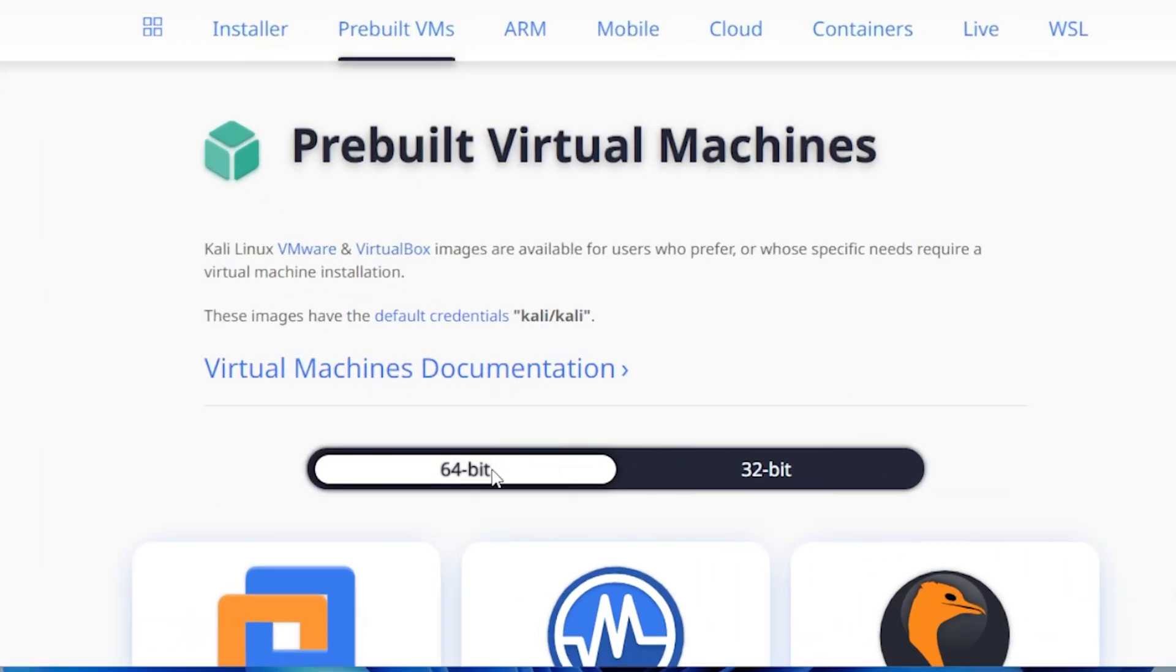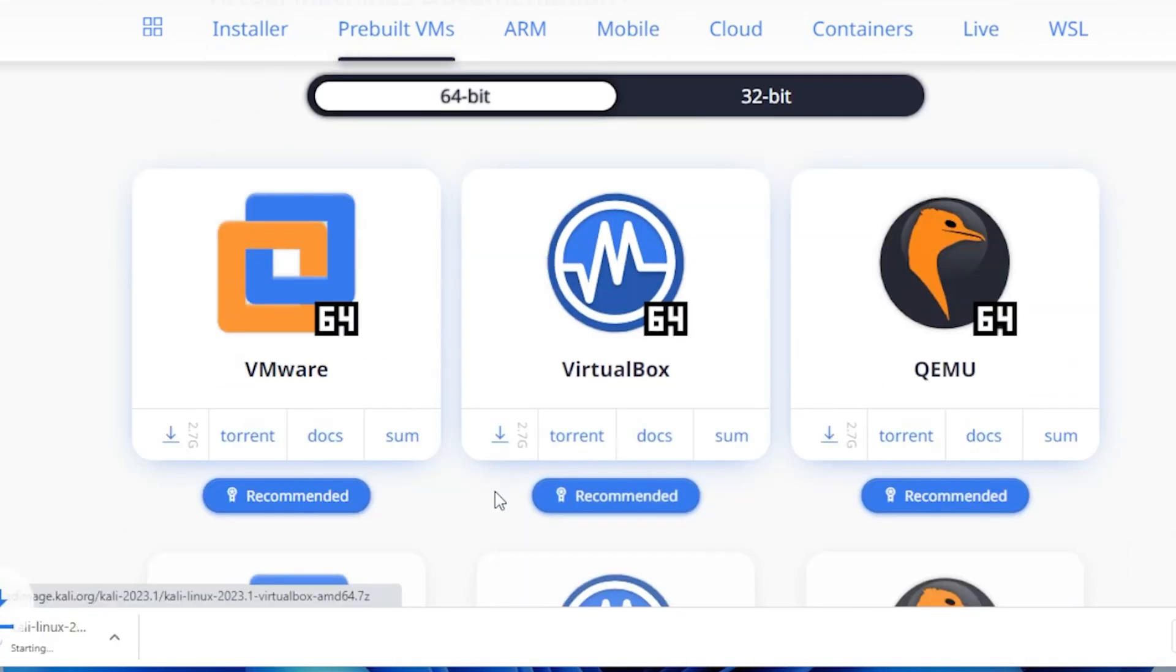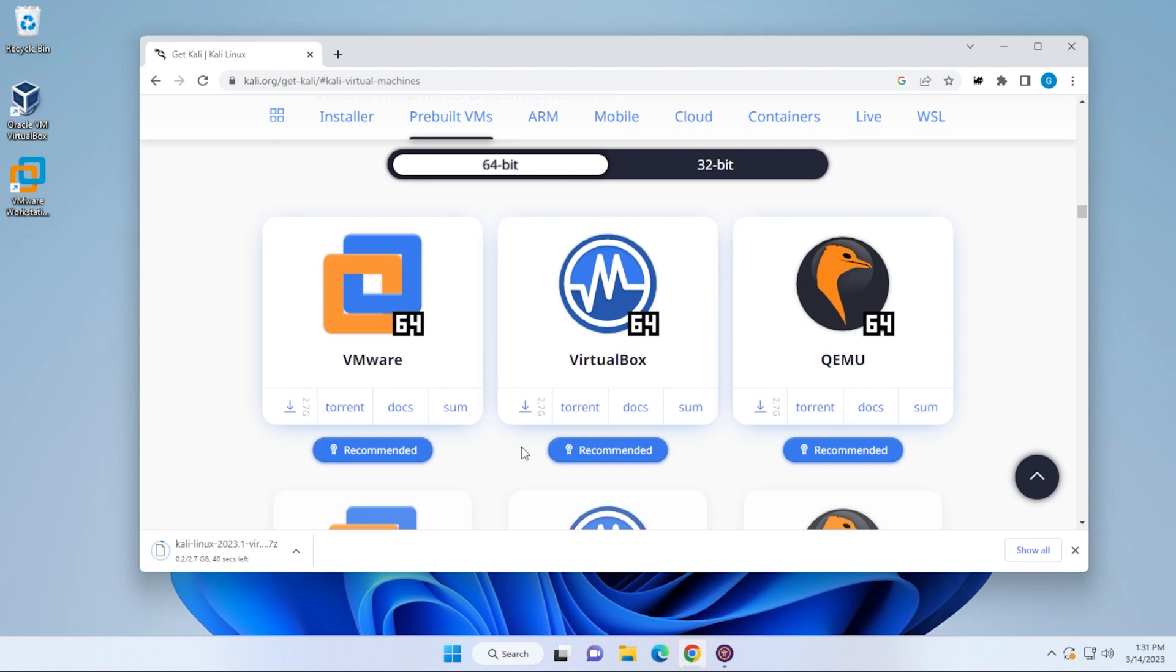Now you have the option for the 64-bit and the 32-bit. I definitely recommend the 64-bit. I'll go ahead and click on the download button over here. It's 2.7 gigs in size. And while this is downloading,